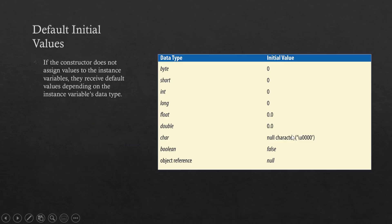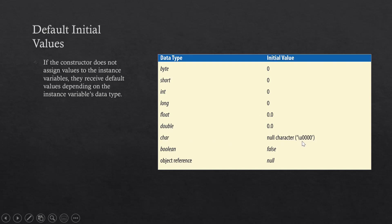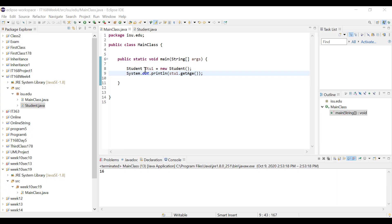If your constructor does not provide values to the instance variables, they will receive these default values depending on their data type. In our example, we are creating a student object referenced by stu1 using the default constructor, which assigns these default values to that object.